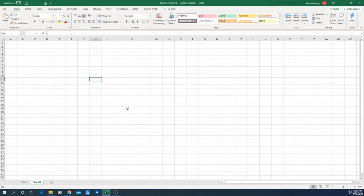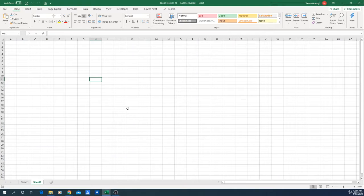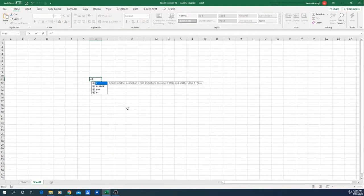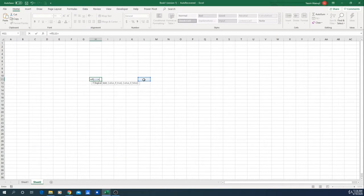So before we start, what is conditional formatting? When we are doing a function or whatever we are writing down, we want to have a visual of it. So let's say we write down an IF function and we say: if this case equals 1, I will return 0; in other case, I will return 1.